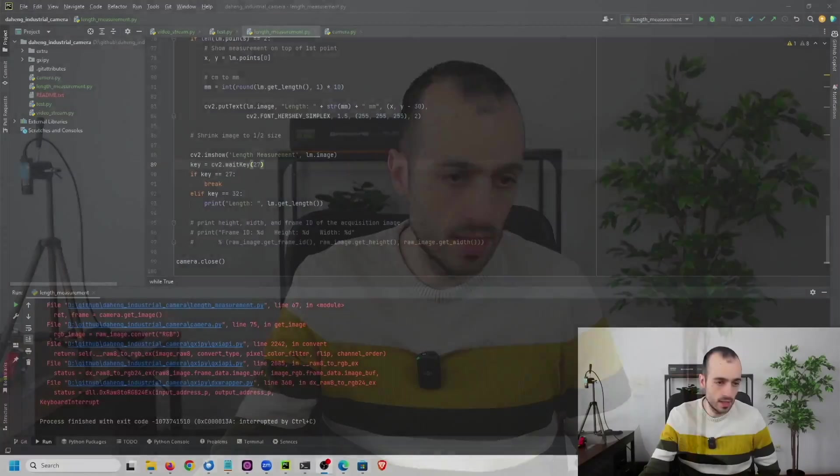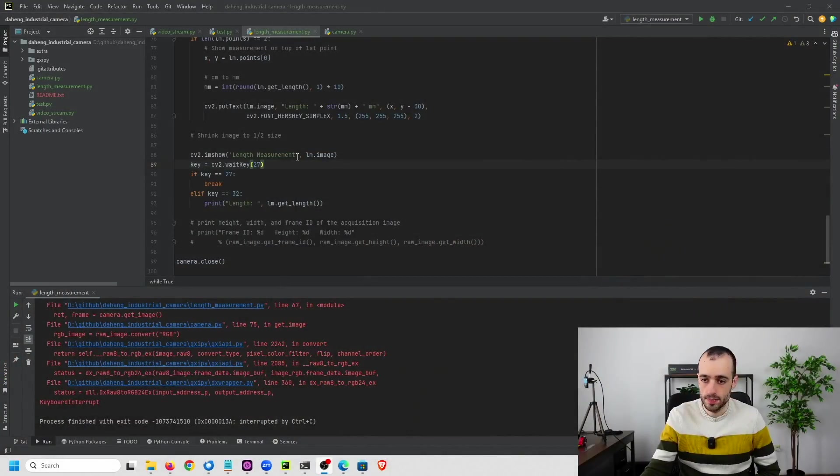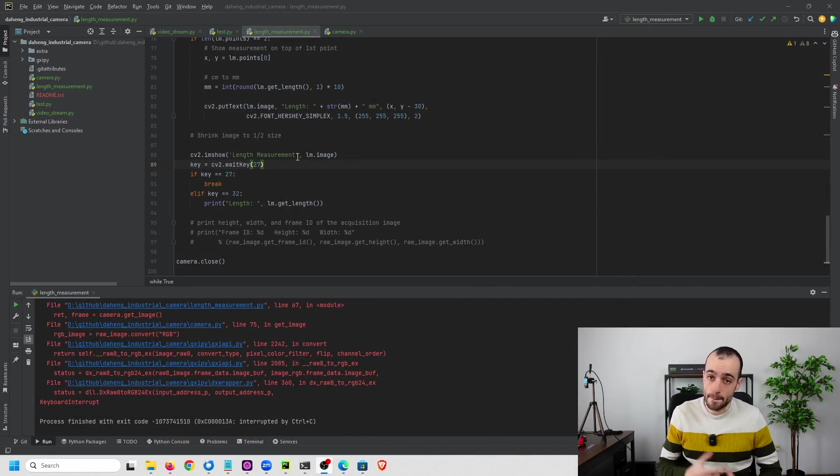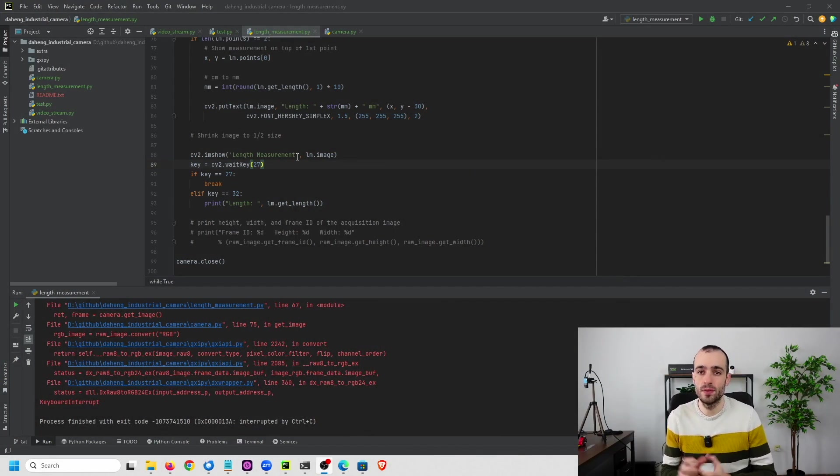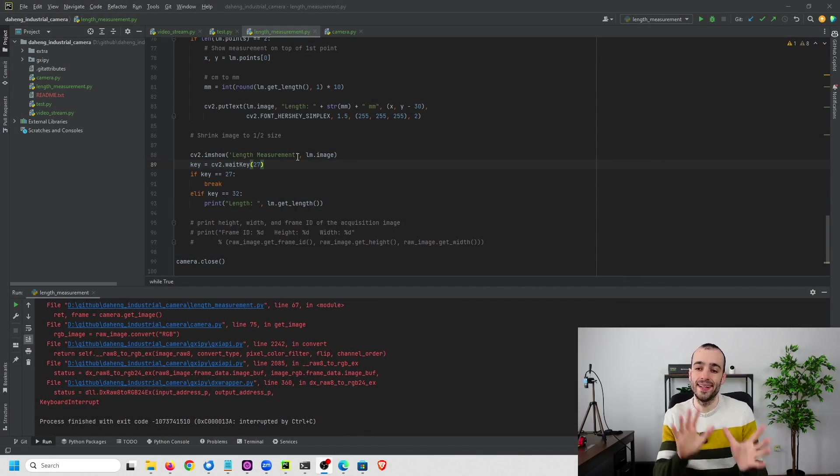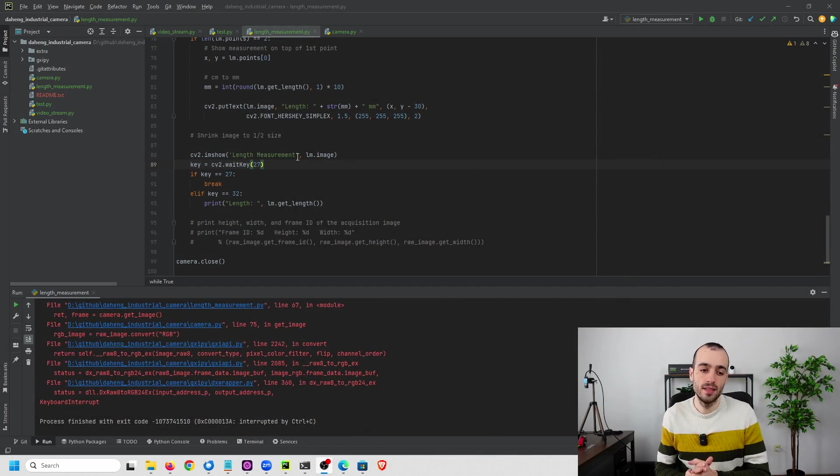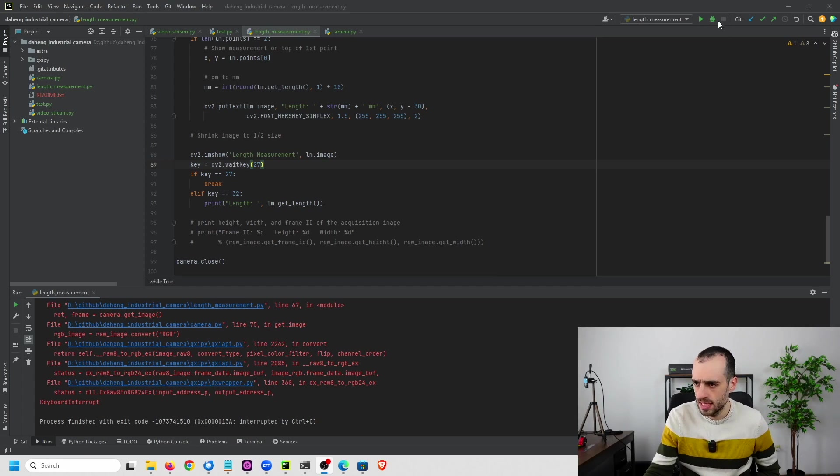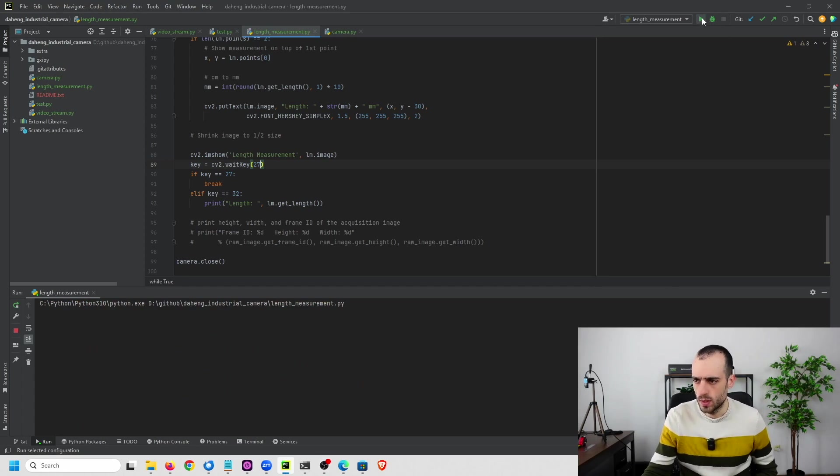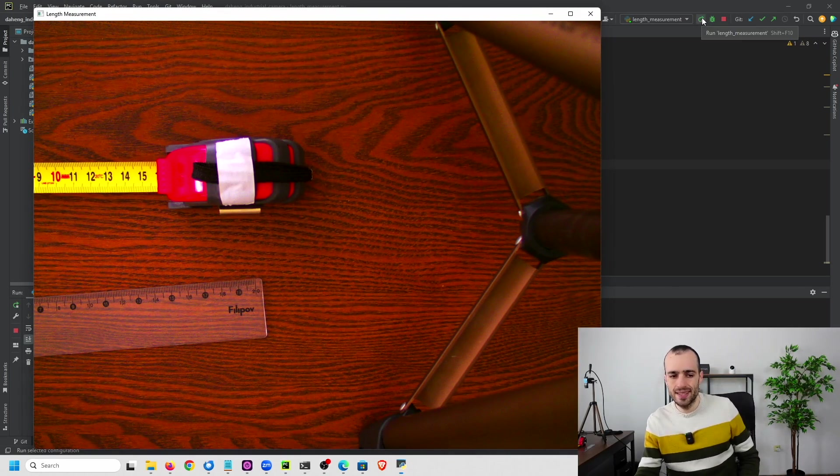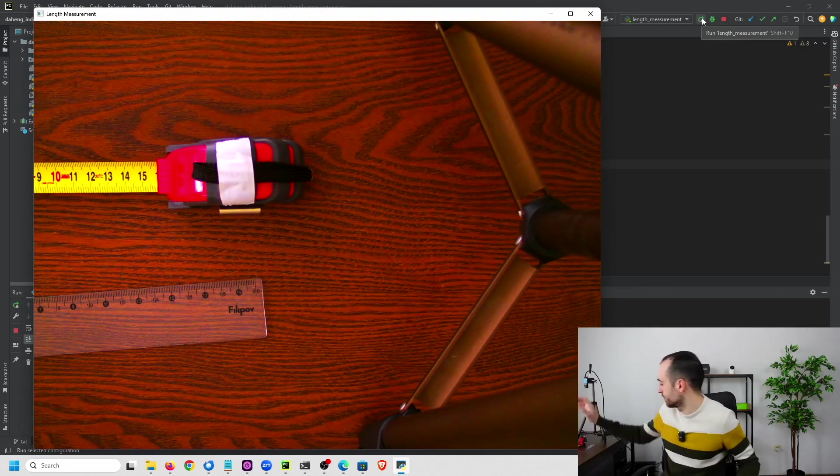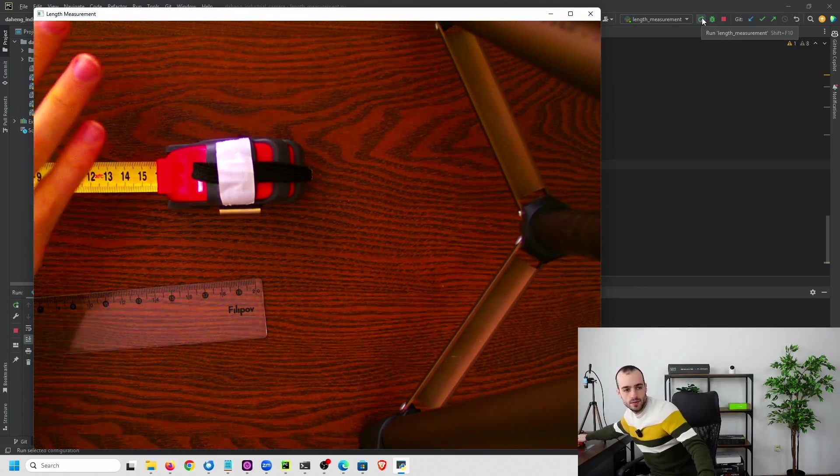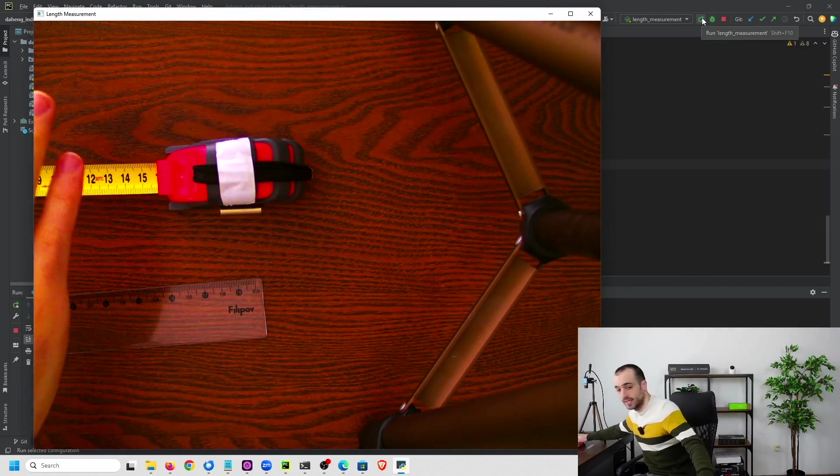Let's now understand how we can measure the length using this camera. What I have right here is a simple prototype that I built to take the frame in real time from the camera and then perform the measurements using computer vision. Let me run this so that we get the stream. What you see right now is in real time from the camera.